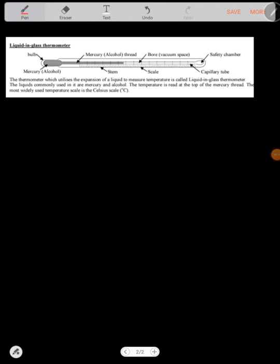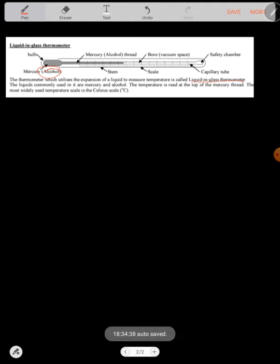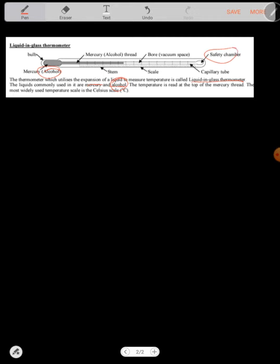The other one is the liquid-in-glass thermometer, which is known as a laboratory thermometer. It has no constriction. It's mostly filled with alcohol or mercury, but mostly in most cases it's just alcohol. The thermometer which utilizes the expansion of the liquid to measure temperature is called a liquid-in-glass thermometer. The liquid most commonly used is mercury and alcohol, but most of it is alcohol as long as it's a laboratory thermometer. There's a safe chamber at the end that shows the temperature has reached this level, you have to stop.